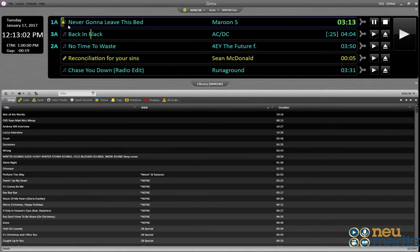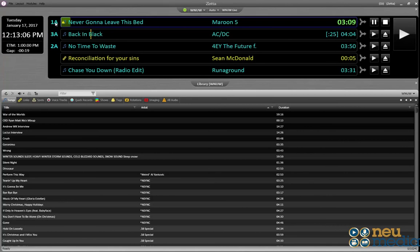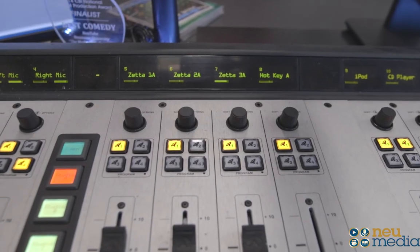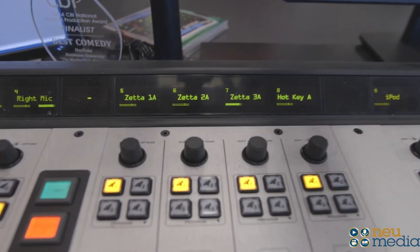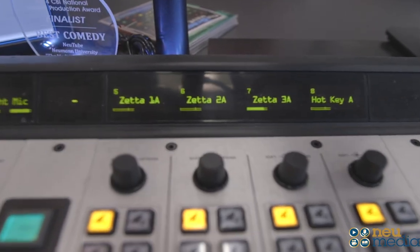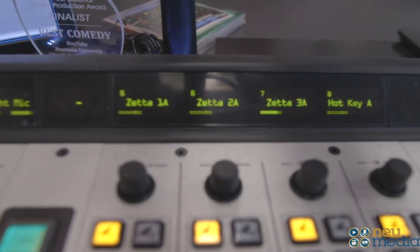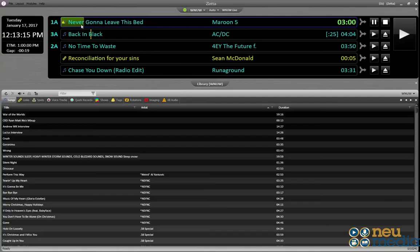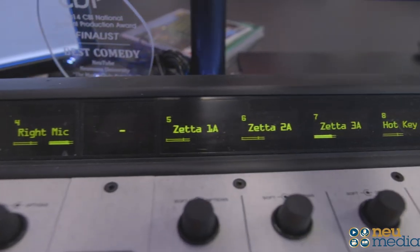As a song plays, it indicates which deck it's coming from. Right now we're playing out of Zeta 1A, and if you look on the console, you'll see it says Zeta 1A. As long as it's faded up, this song will be playing over the air. Next is 3A, and next is 2A.